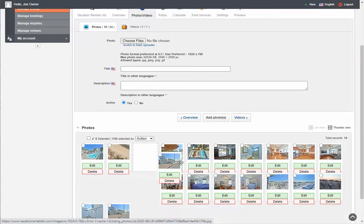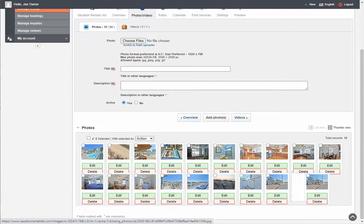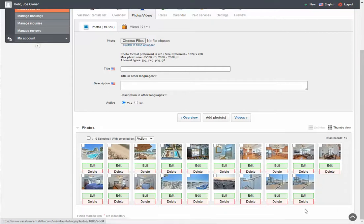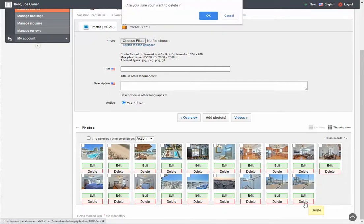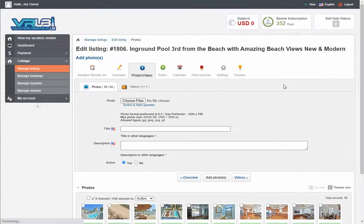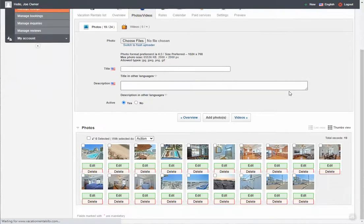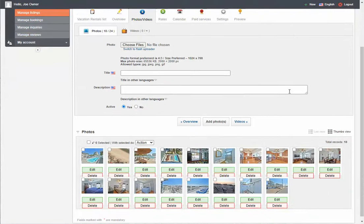I noticed this photo I just uploaded had already been uploaded before — you can see they're the same. To delete a photo, just click Delete. You'll get a pop-up window asking 'are you sure?' Click OK and that photo will be gone. So that's how you upload one photo.